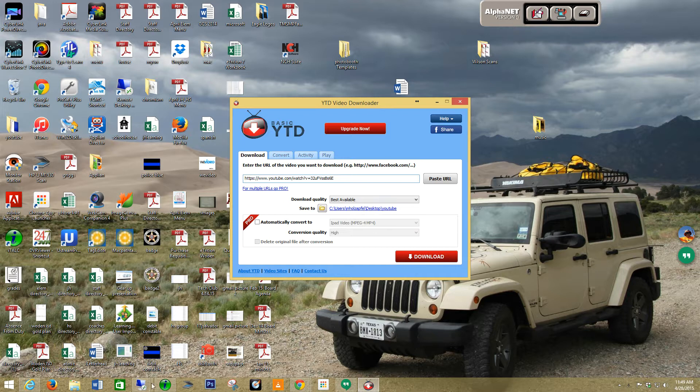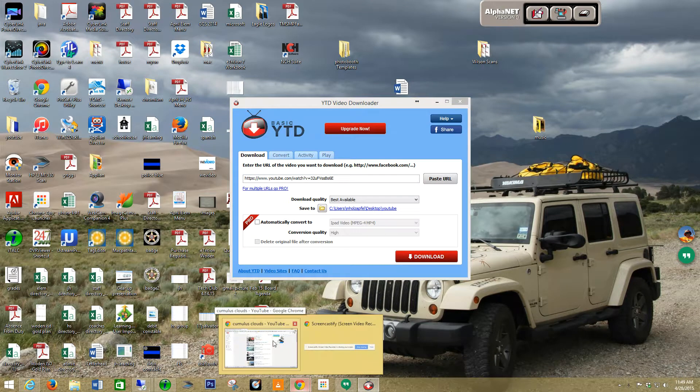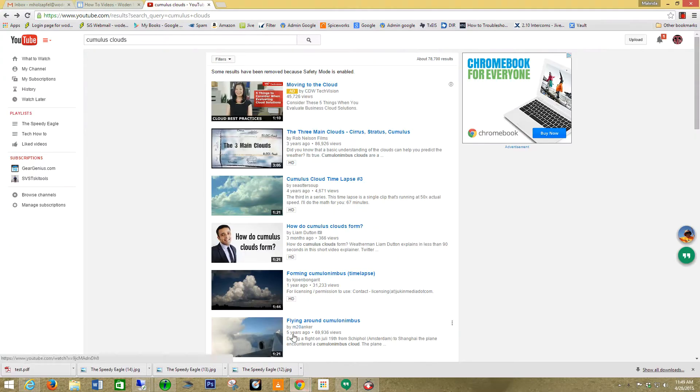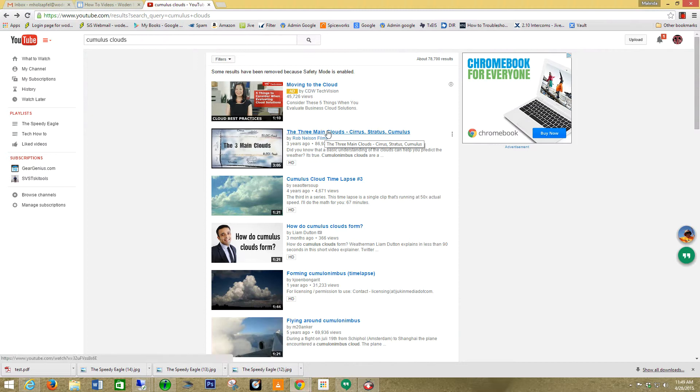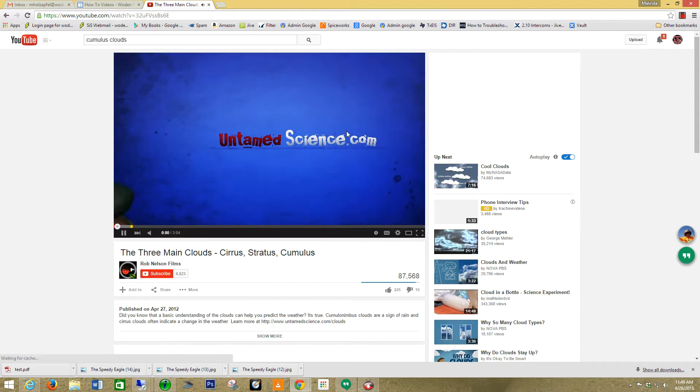Now, I'm going to go back into my browser. In this case, I'm using Chrome. And I have done a search for Cumulus clouds. I'm going to click on here. I want these three main clouds right there. That's the video I want.